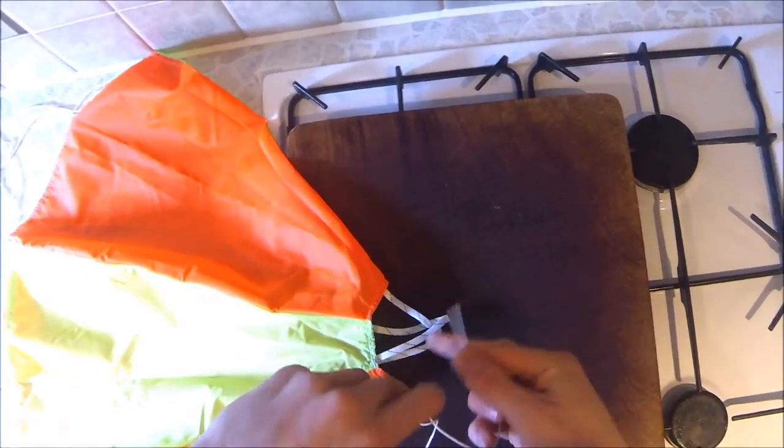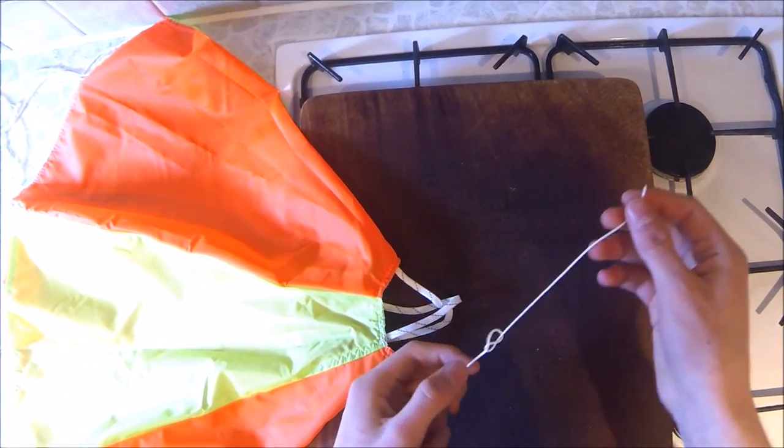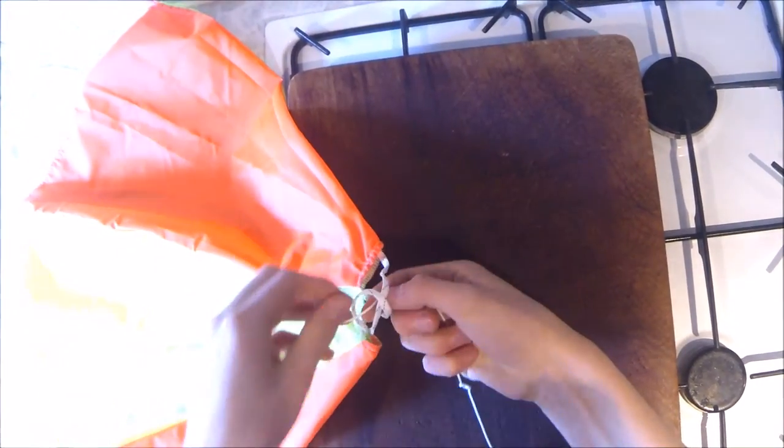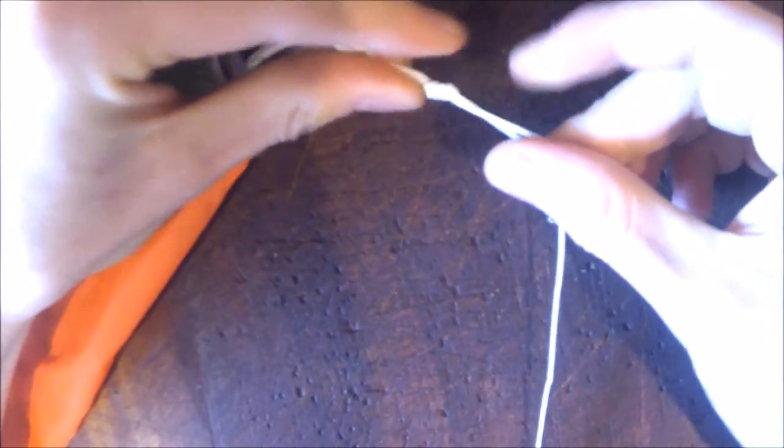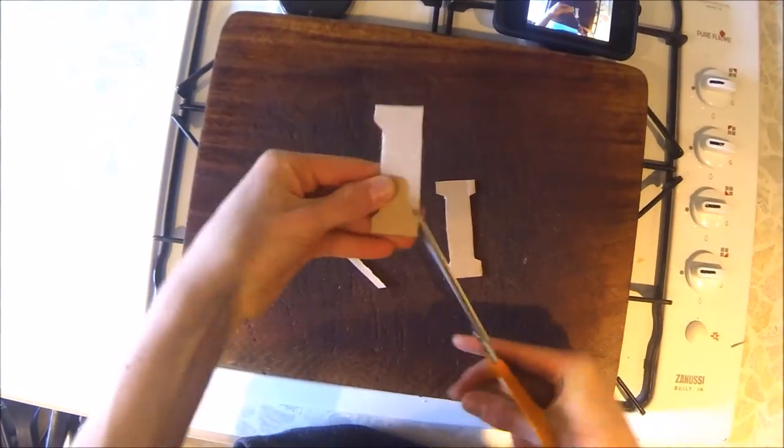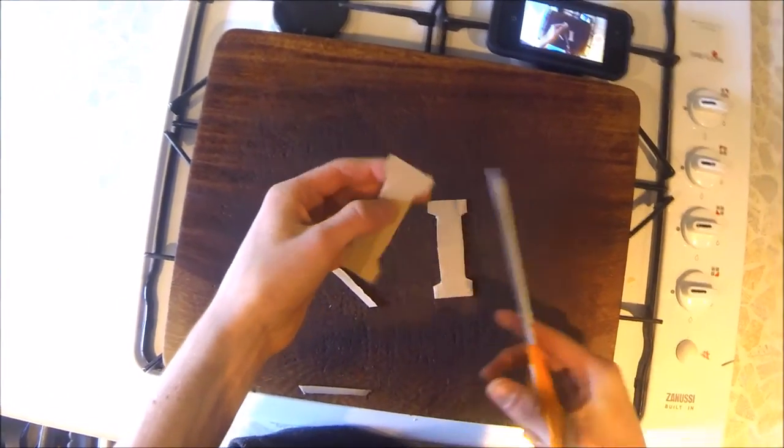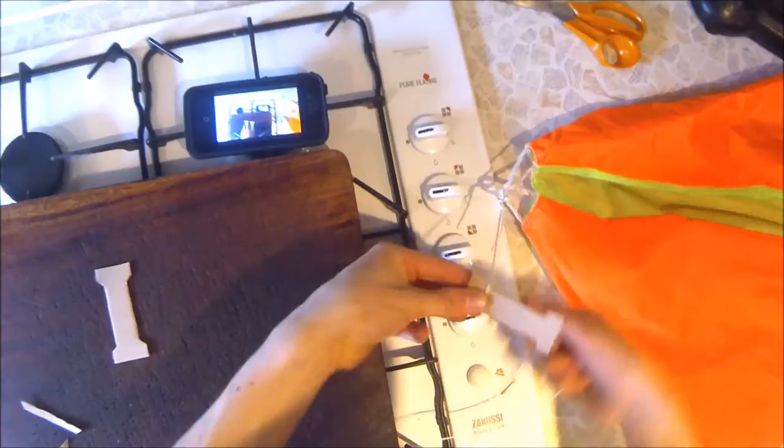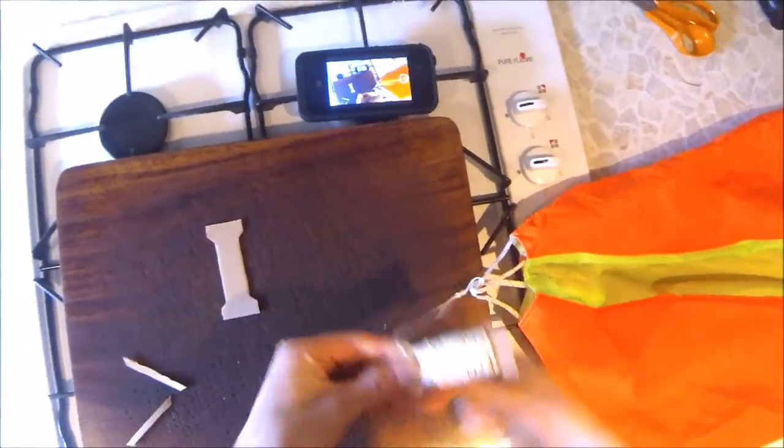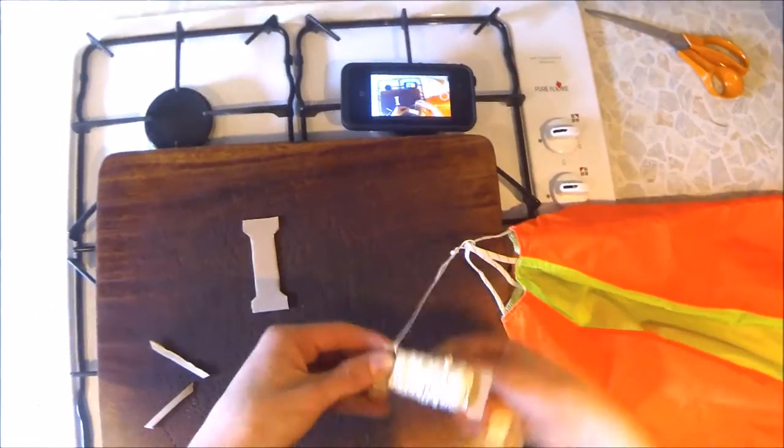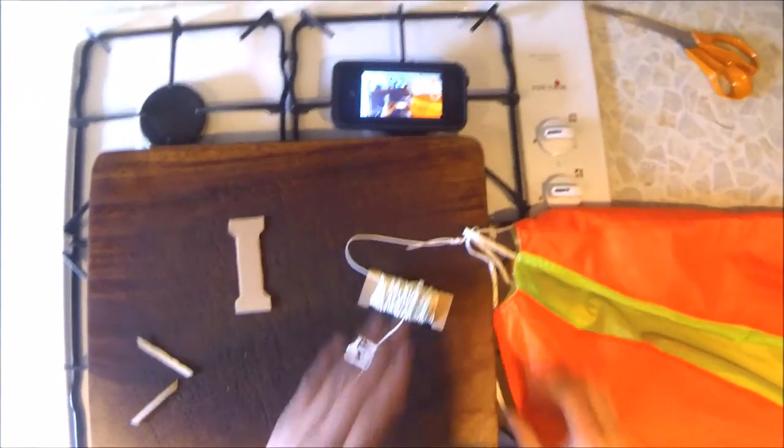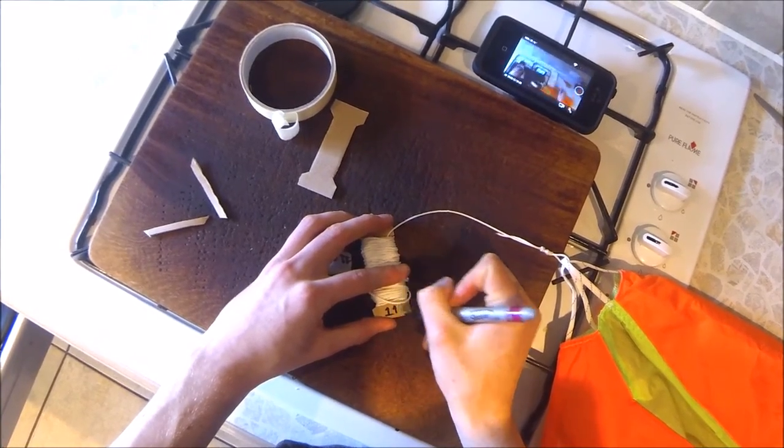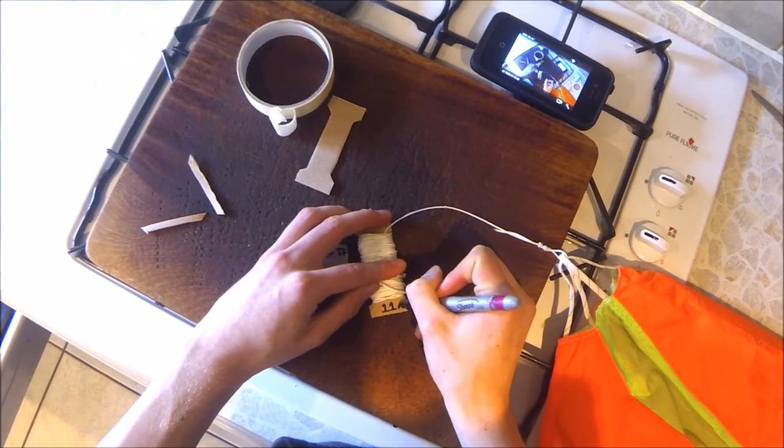Here I'm tying a double figure eight knot and this will attach the parachute to the cord. It's a nice secure knot. Once I've done that I made these little pieces and wrapped the excess cord around them, and that will hold it in place ready for launch day. And finally I just labeled them so I know which cord is which.